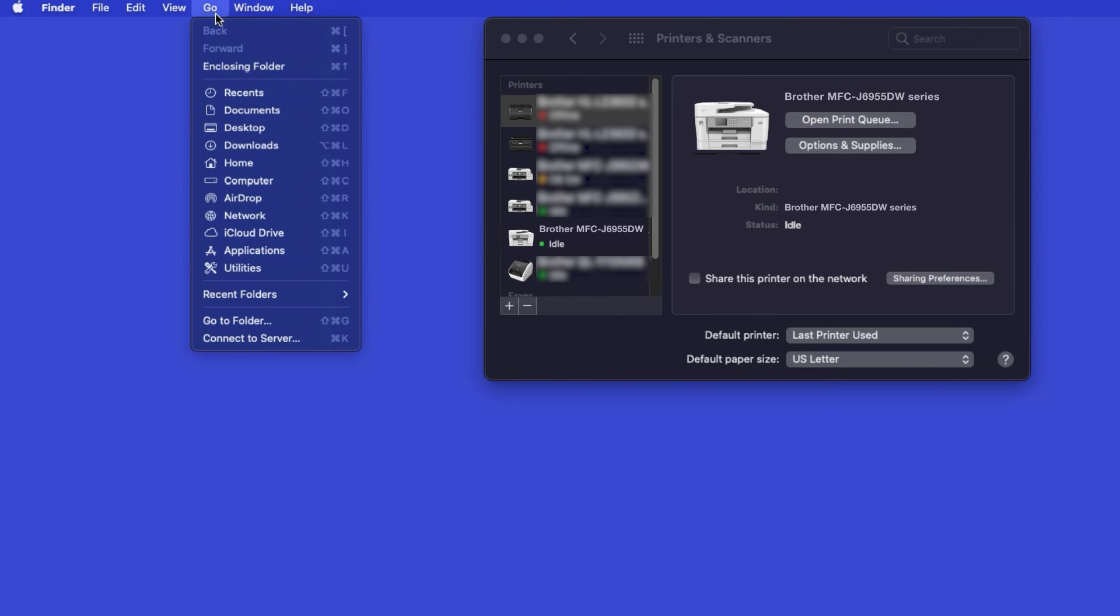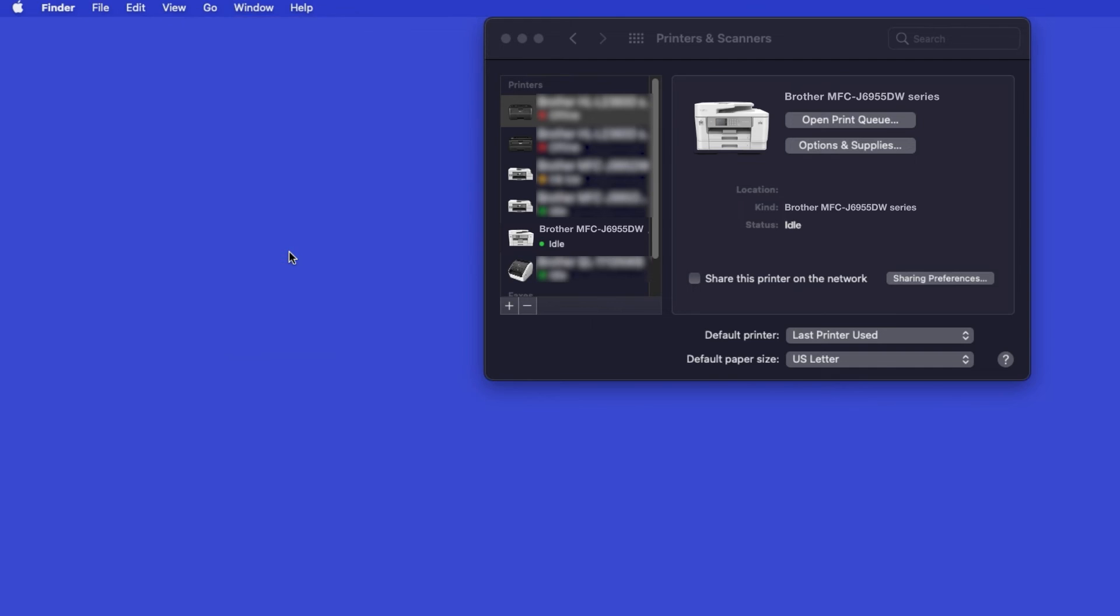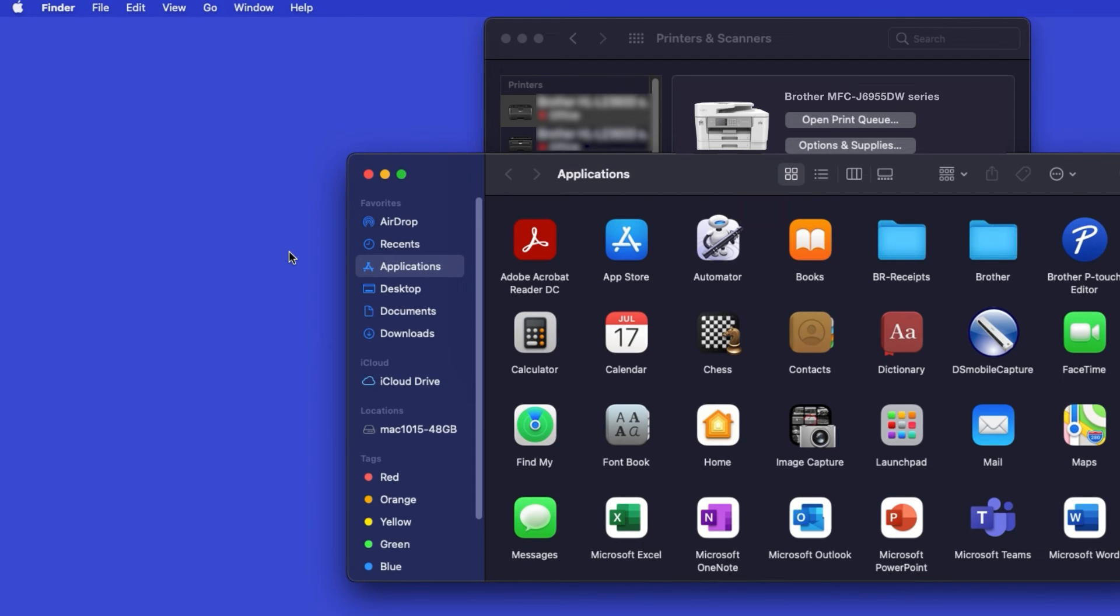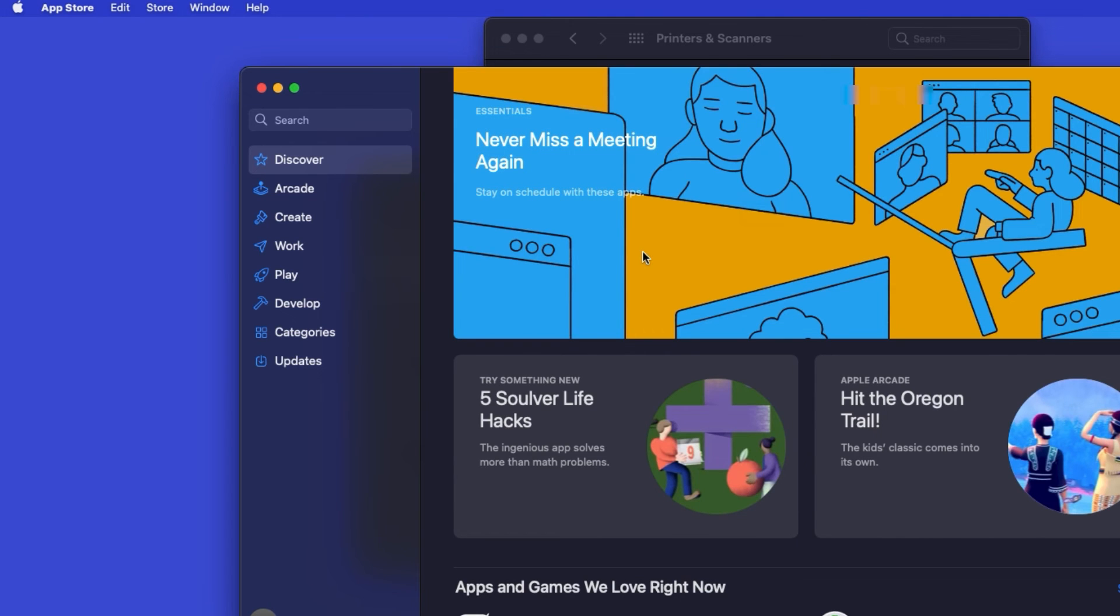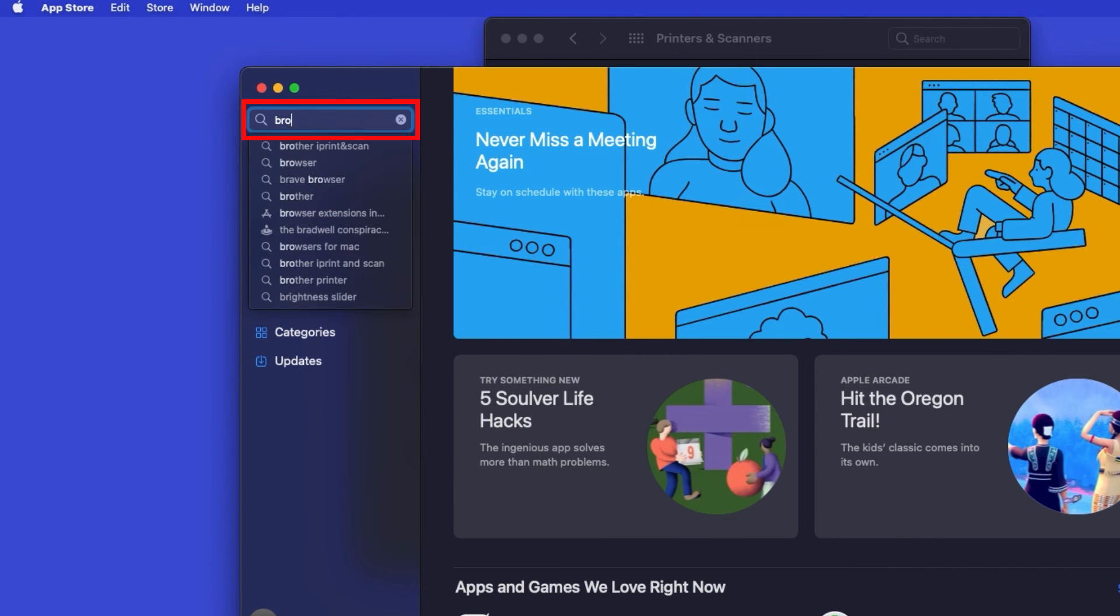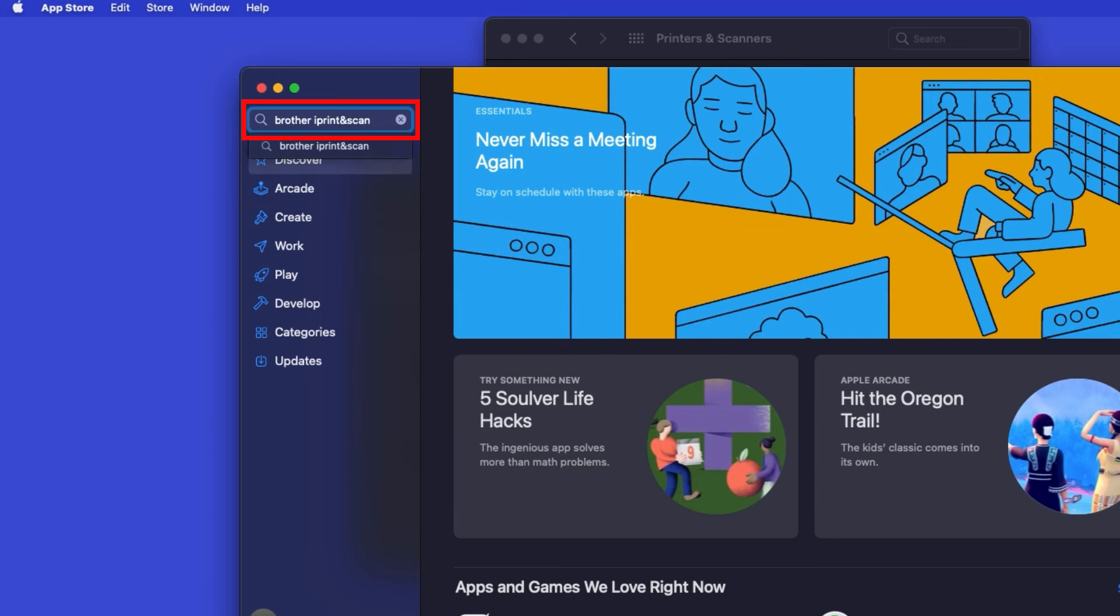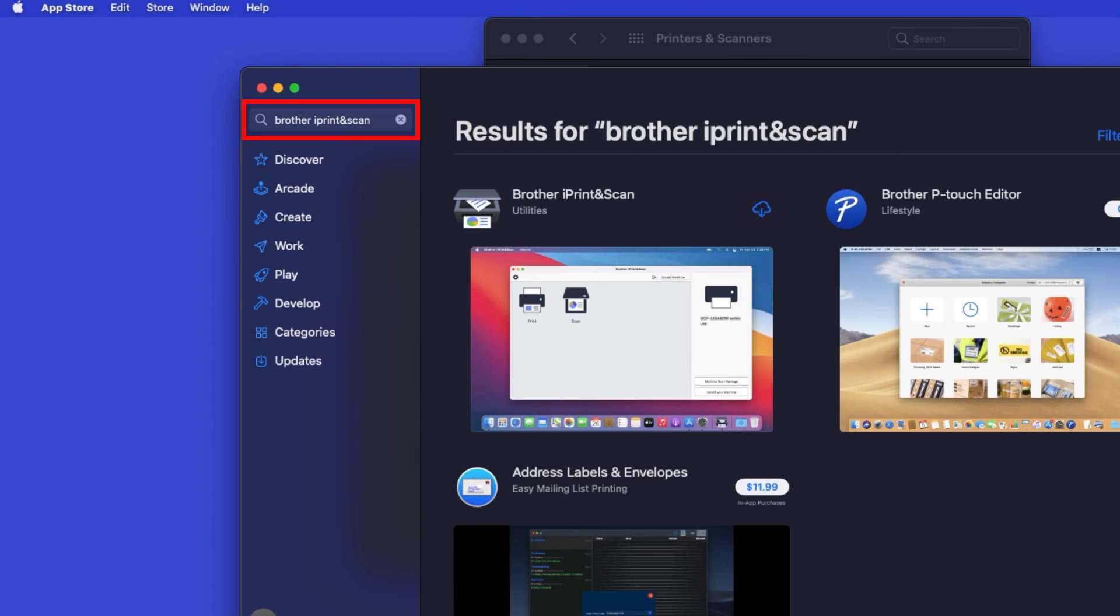From the Finder, navigate to Applications, and then App Store. In the search box, type Brother iPrint and Scan. Then press Enter.